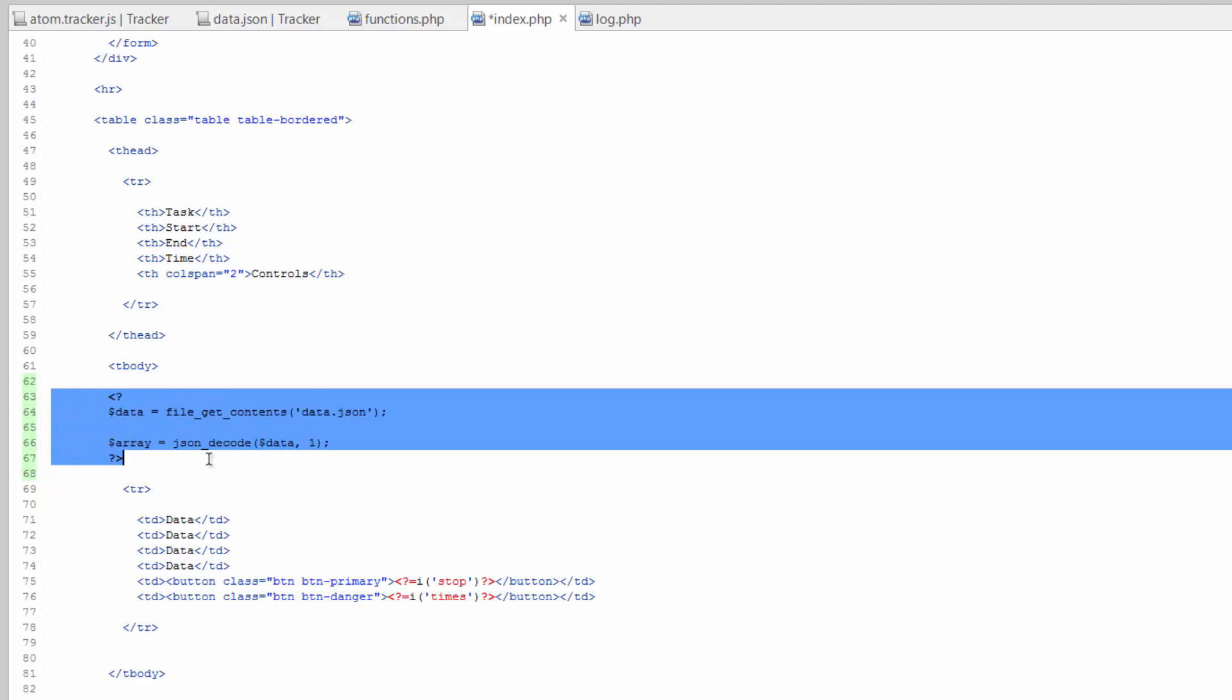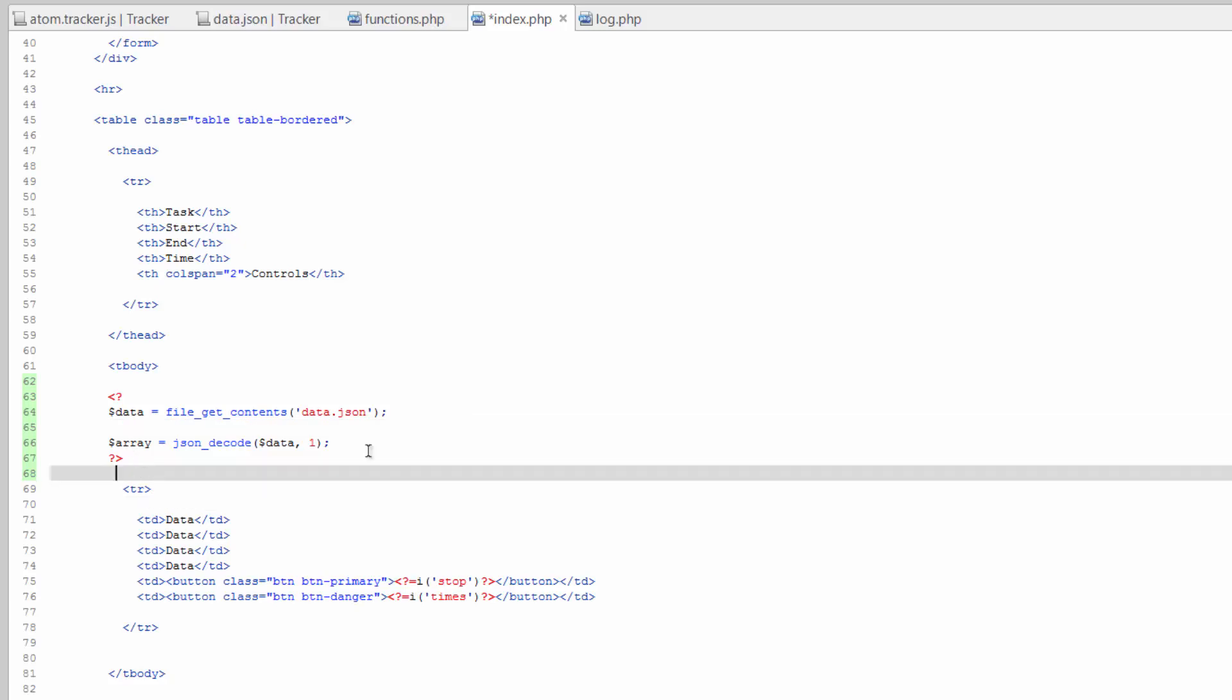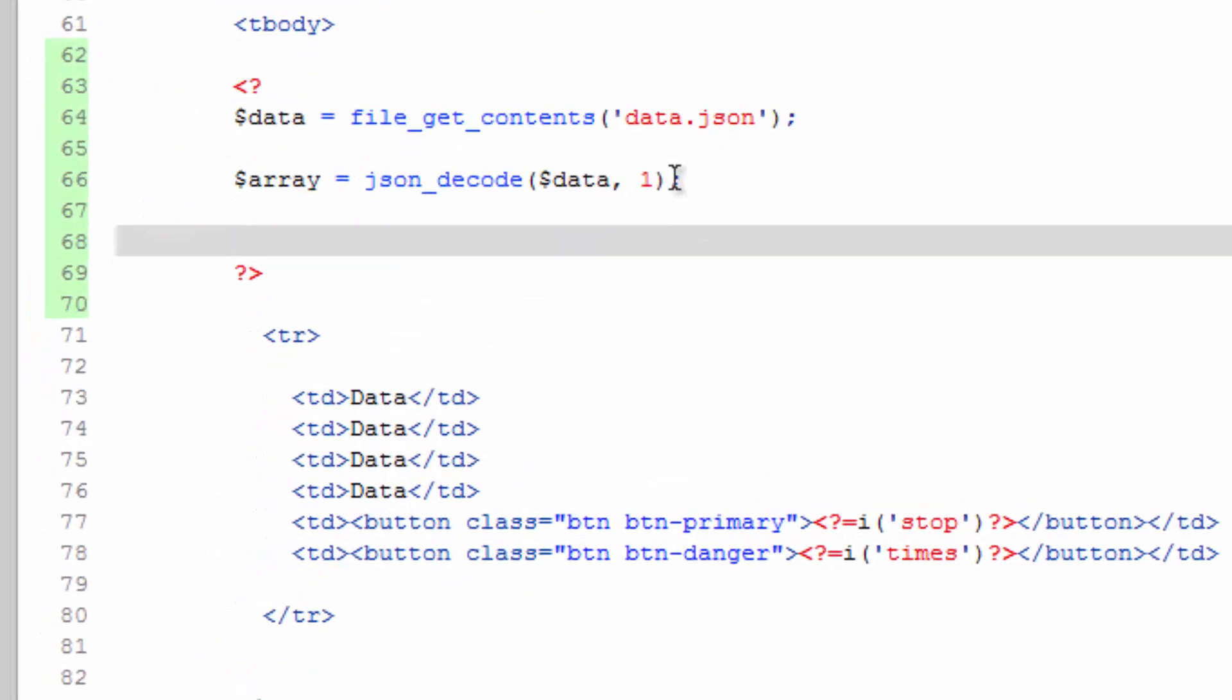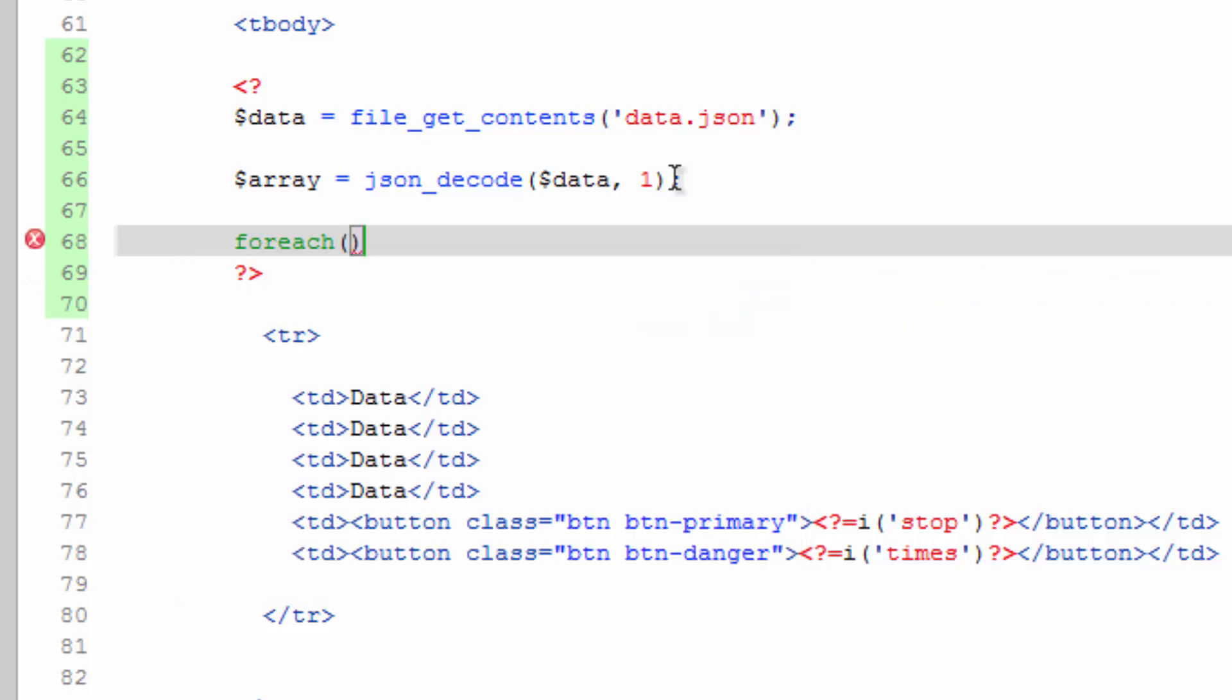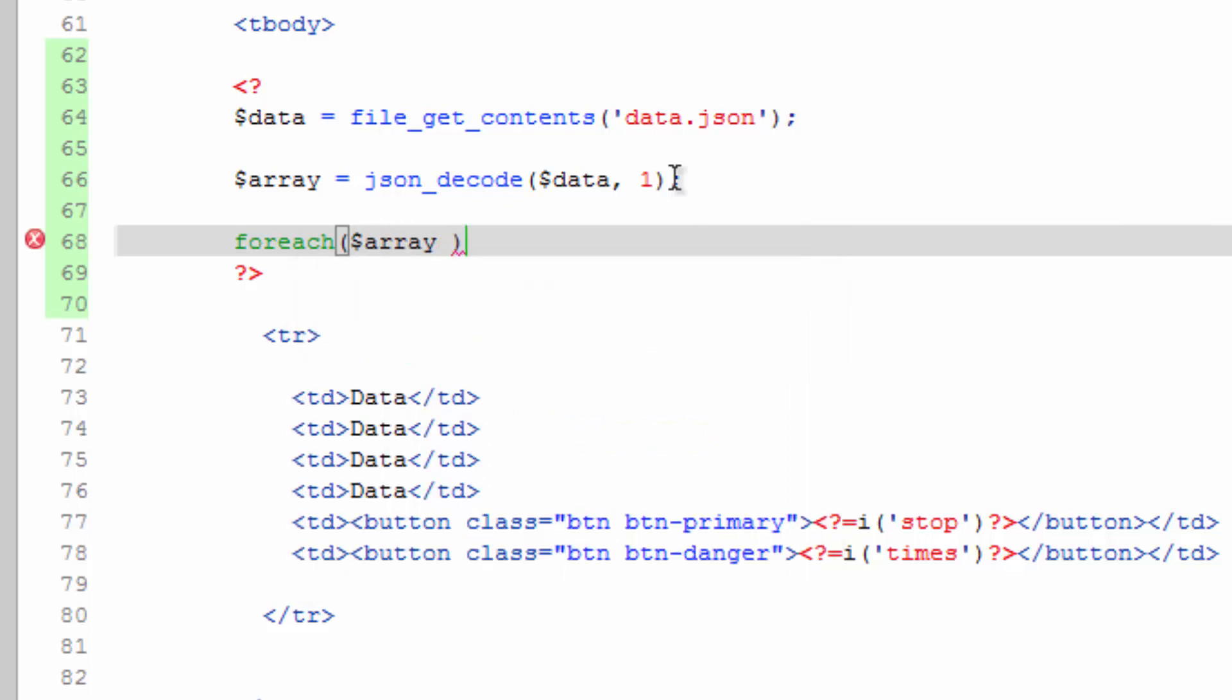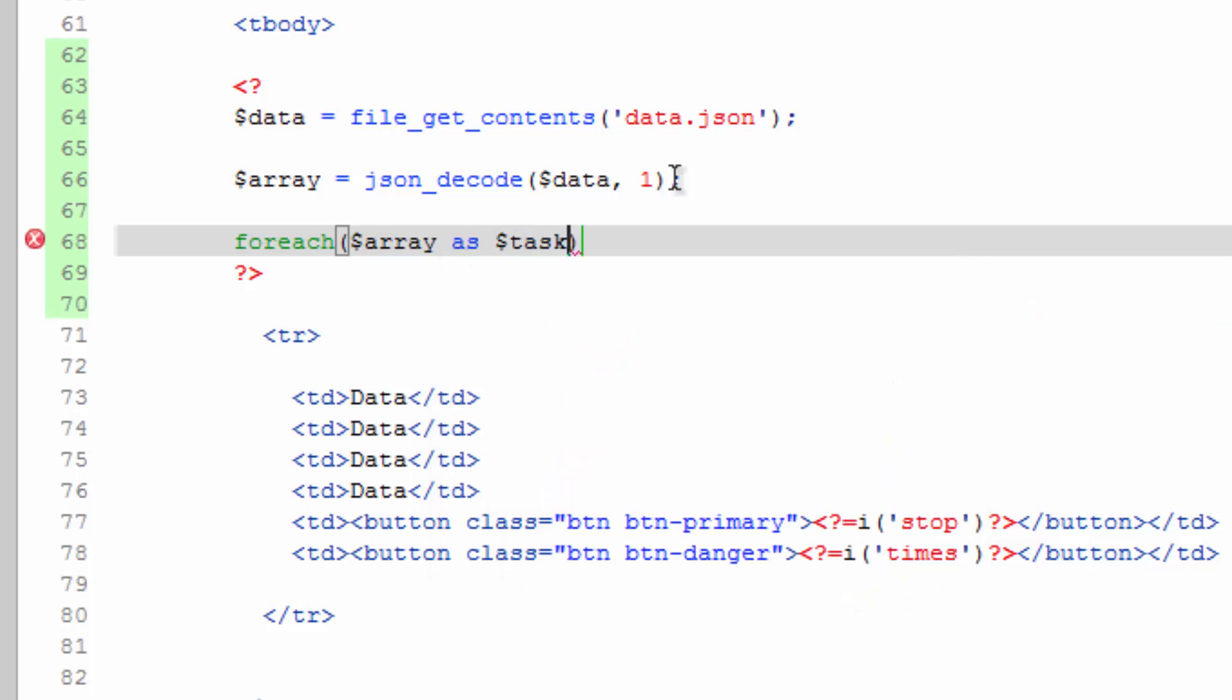And because this is an array, we can do a foreach loop. It's going to run through each record in the array as call this task.